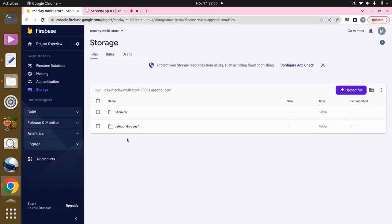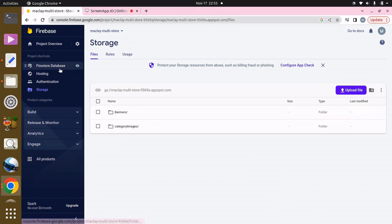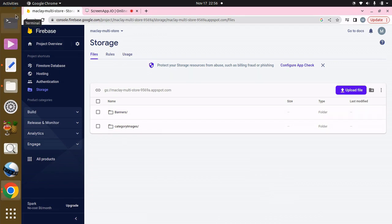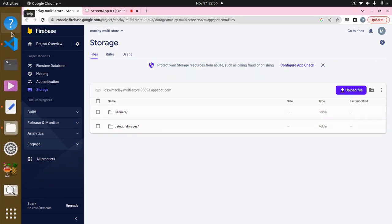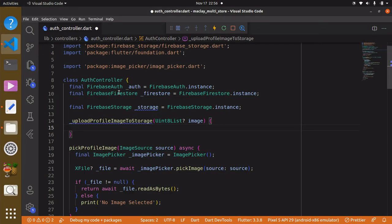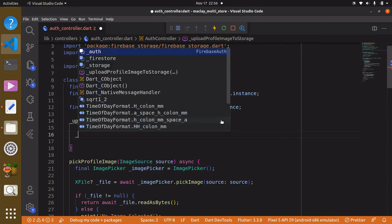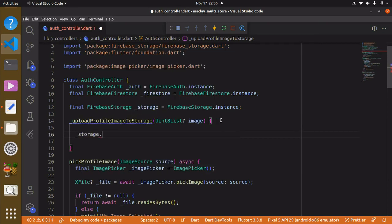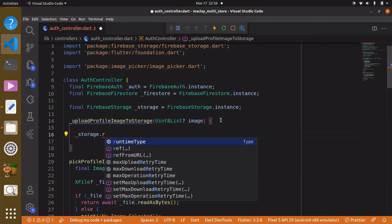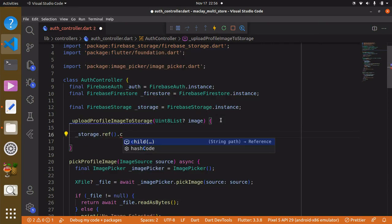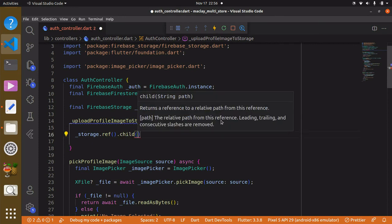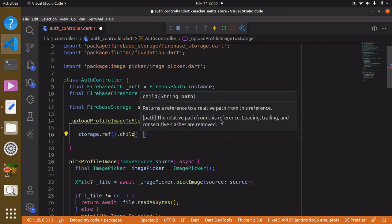The next step is to create a folder where all our profile images are going to be stored. We have already done this before. To do this we need access to the '_storage' variable, then say '_storage.ref().child()'. Remember, this first child is referring to the name of the folder.